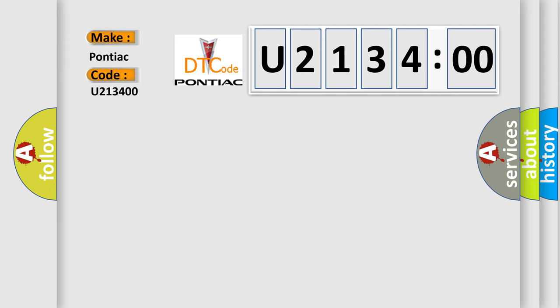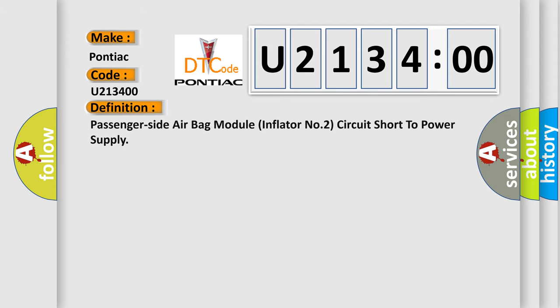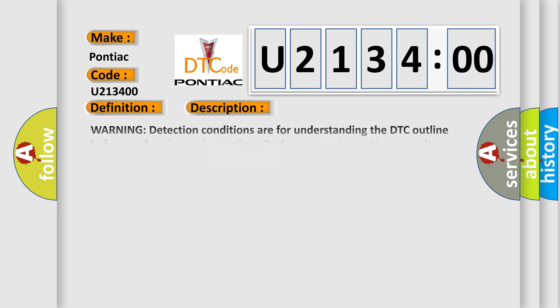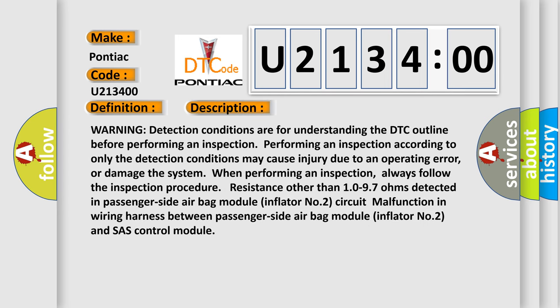The basic definition is: passenger side airbag module inflator number 2 circuit short to power supply. And now this is a short description of this DTC code. Warning: detection conditions are for understanding the DTC outline before performing an inspection. Performing an inspection according to only the detection conditions may cause injury due to an operating error or damage the system when performing an inspection.